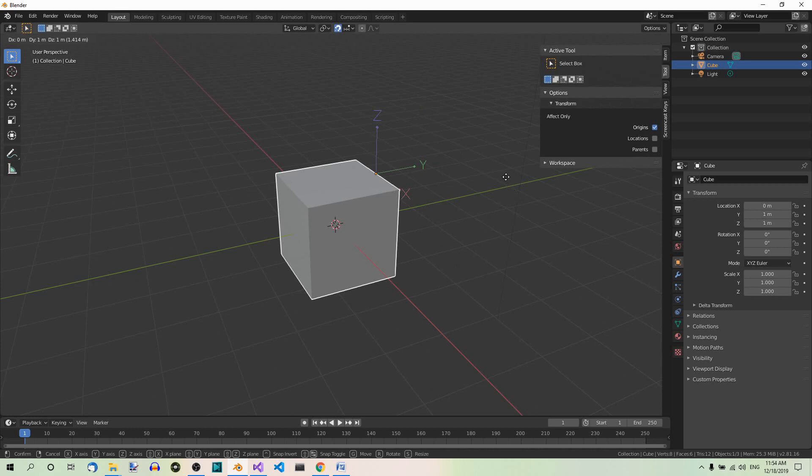This is how you can transform just the origin of the object, not the object itself, in Object mode. You don't have to switch to Edit mode, you can just use this.